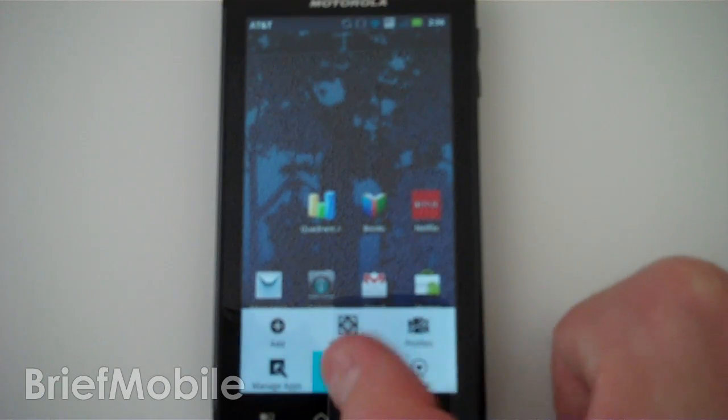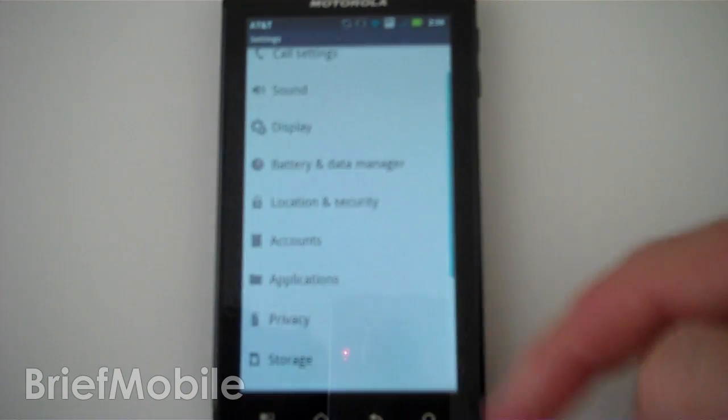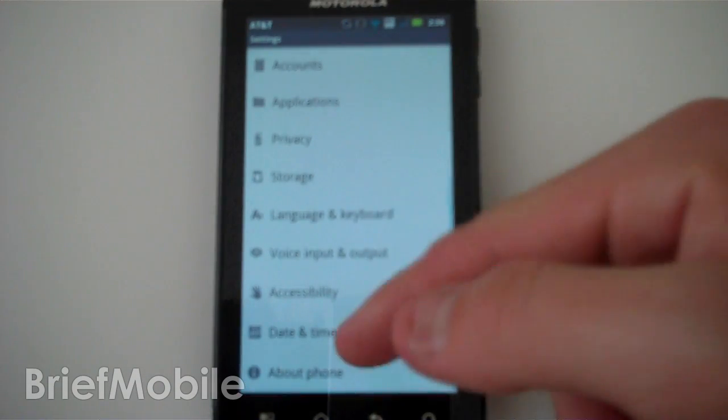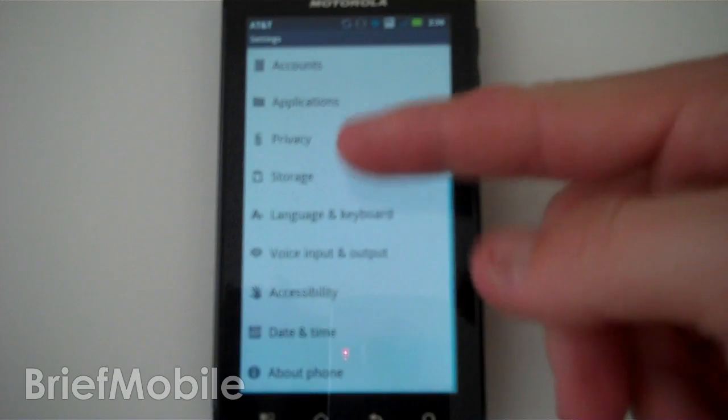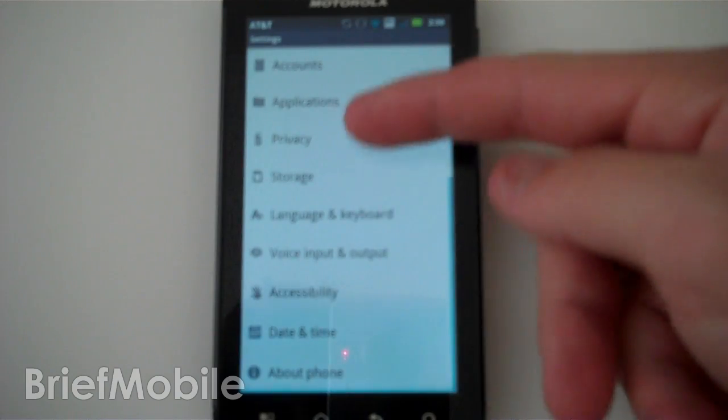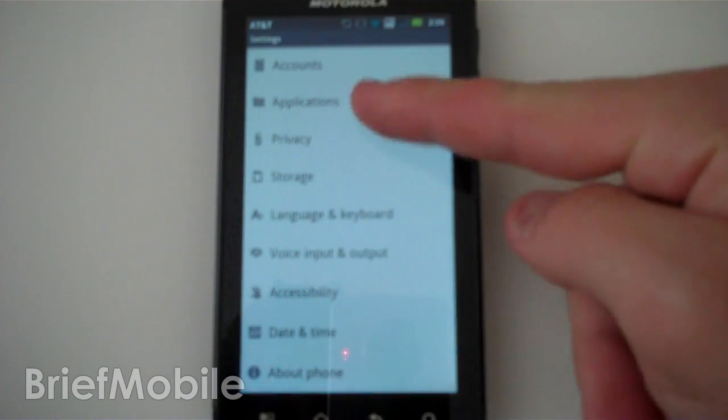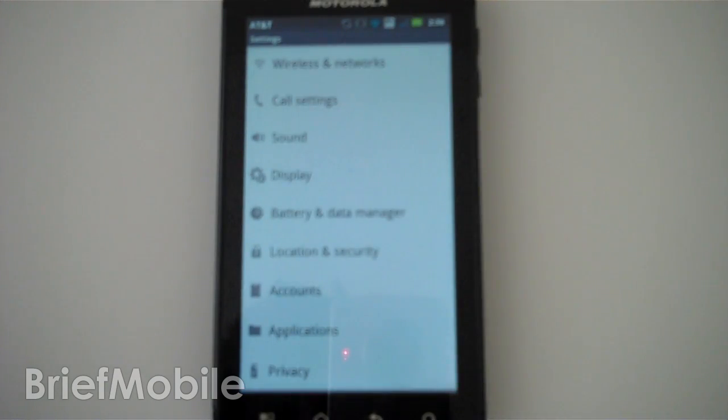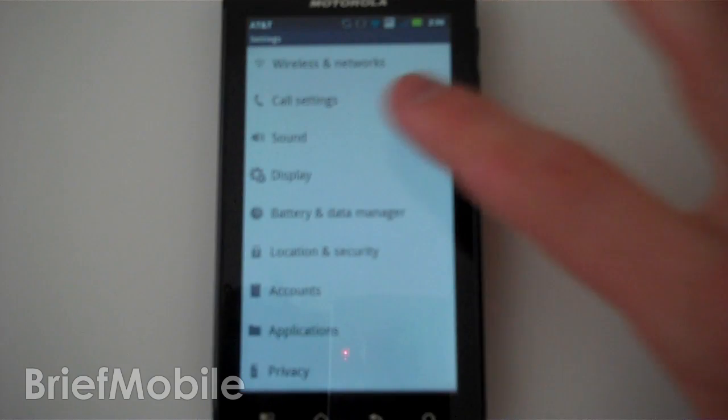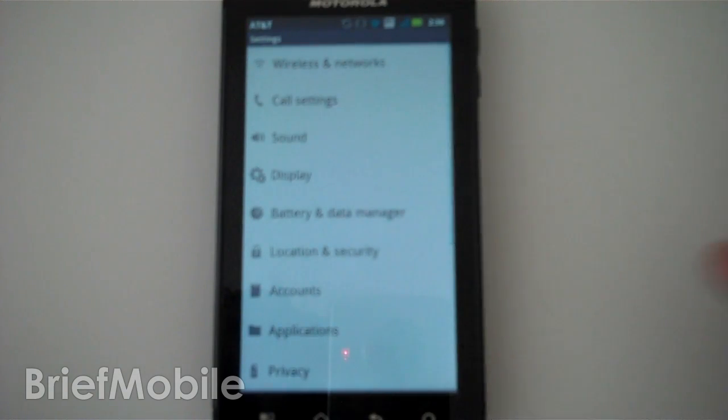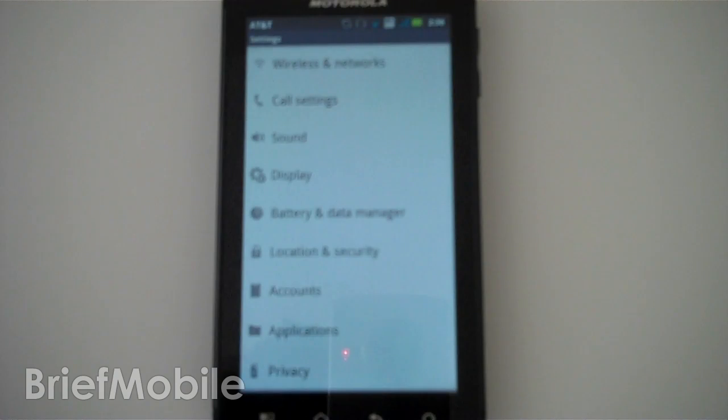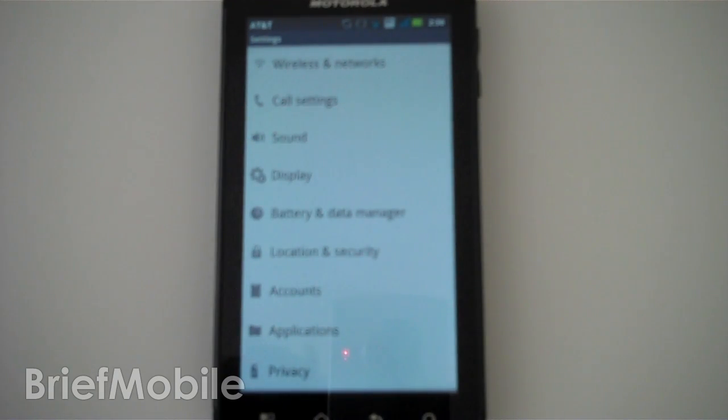The biggest noticeable change, I think, is probably the overscroll glow. It's hard to see because it's a really light blue on a white background, but if you overscroll when you're inertial scrolling, it actually glows like it does in Android 2.3 on other devices as well.